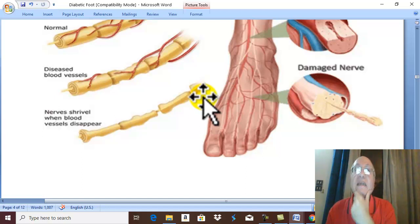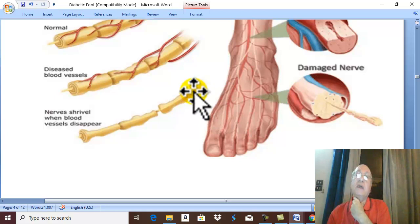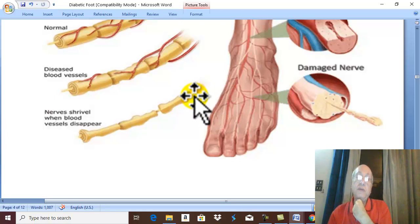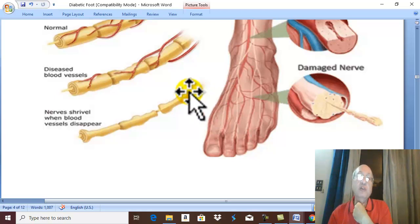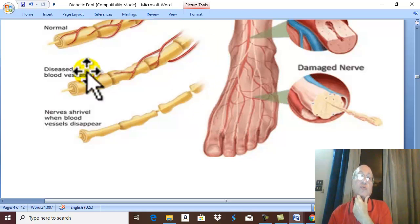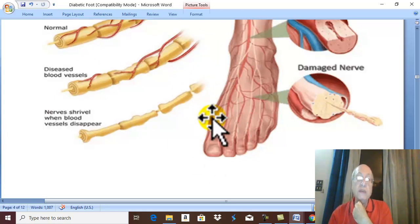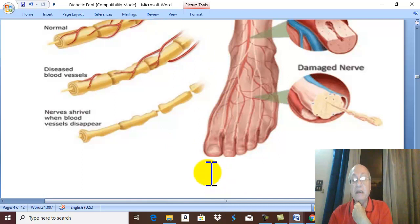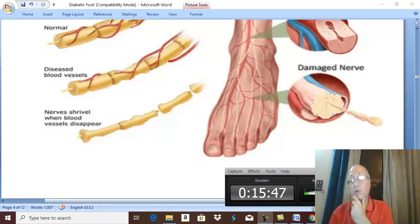This concludes the etiology and predisposing factors for diabetic foot. Thank you for listening.